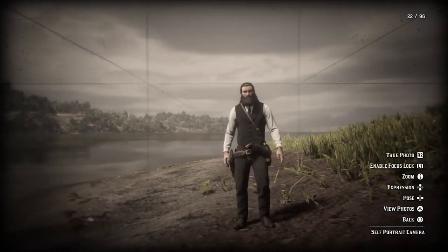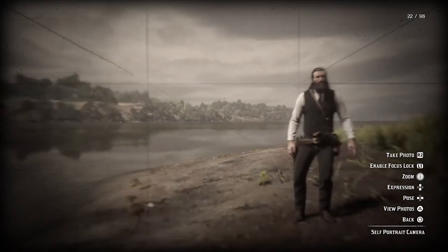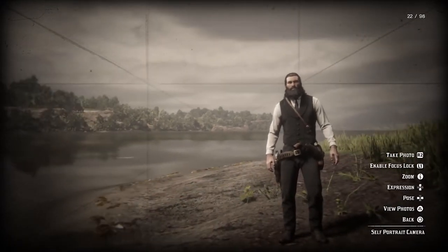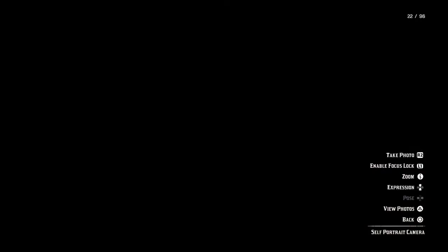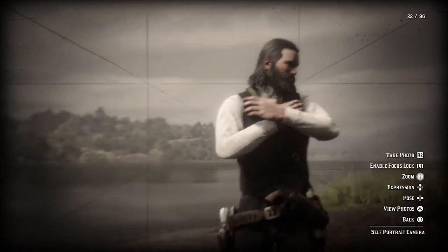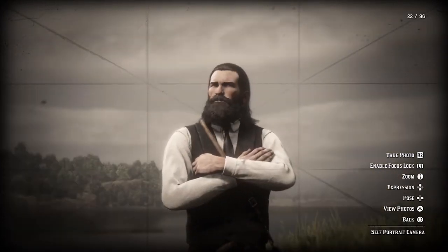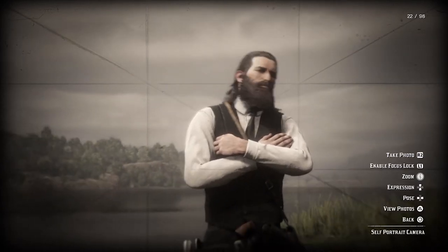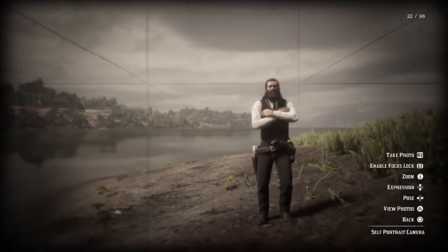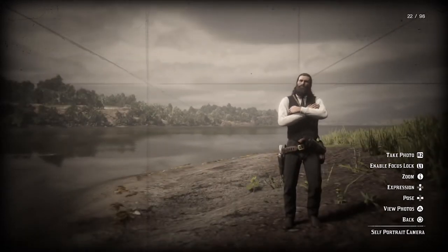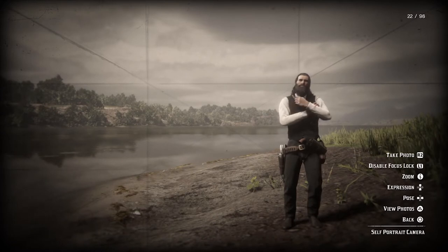R3 takes you into self-portrait mode. When walking around, pressing R3 positions the camera directly in front of where your character is facing, facing you. So if you're by a river and want a self-portrait, don't look at the river — look at the riverbank with the river behind you, press R3, and the camera will appear on the elevated part of the bank. Also consider elevation: the camera is directly in front of you, so if it's lower you'll get a low-to-high shot; if higher, a high-to-low shot.